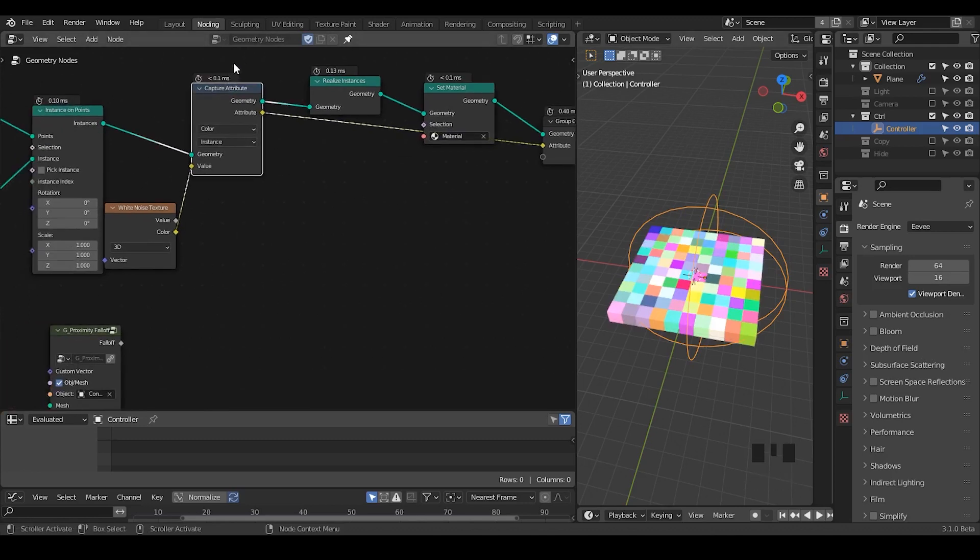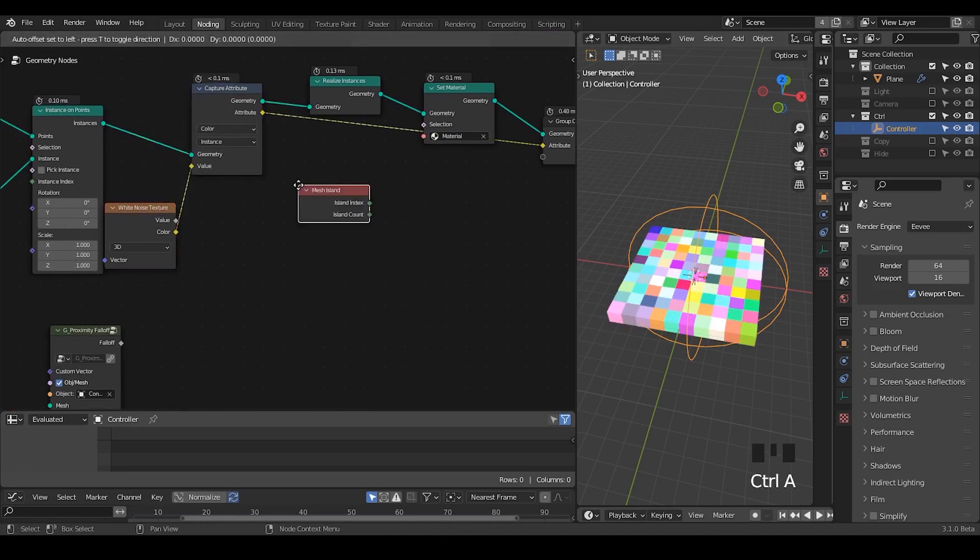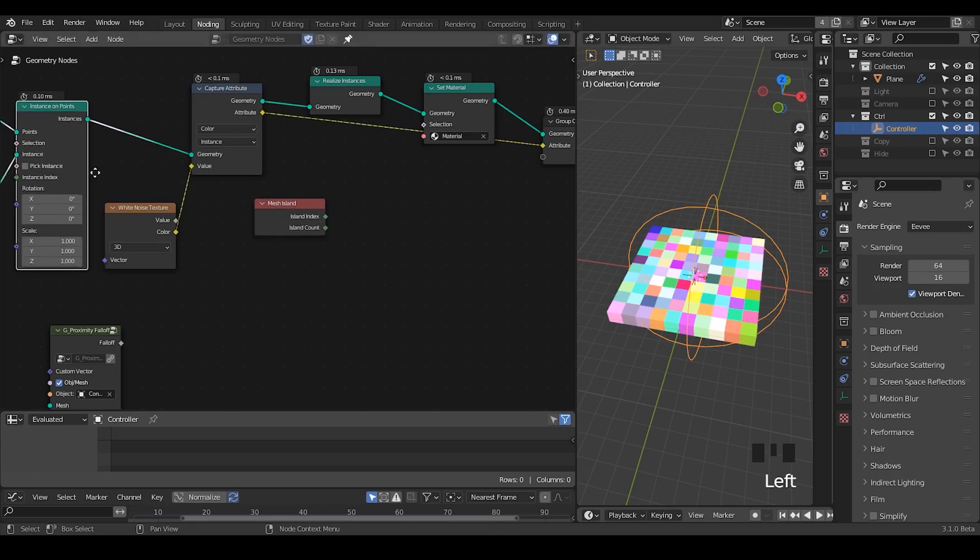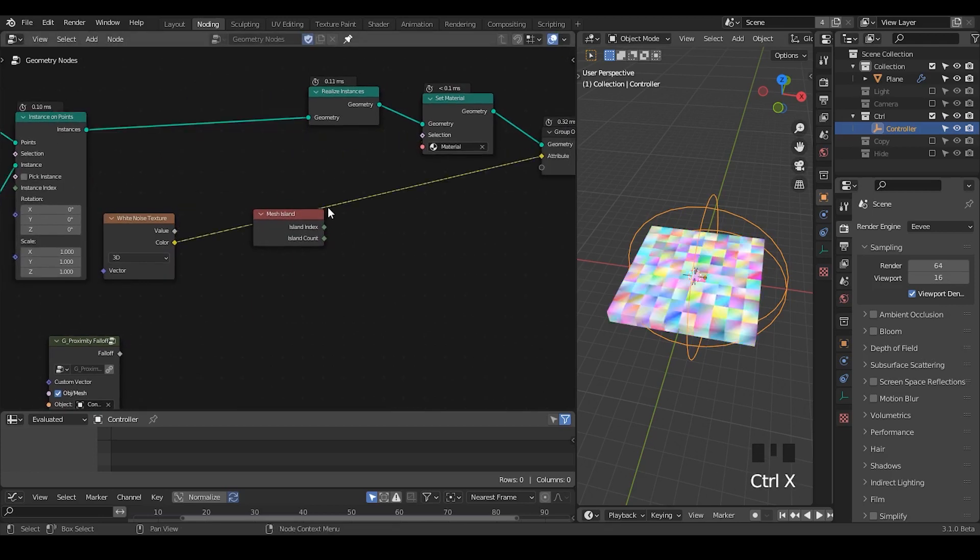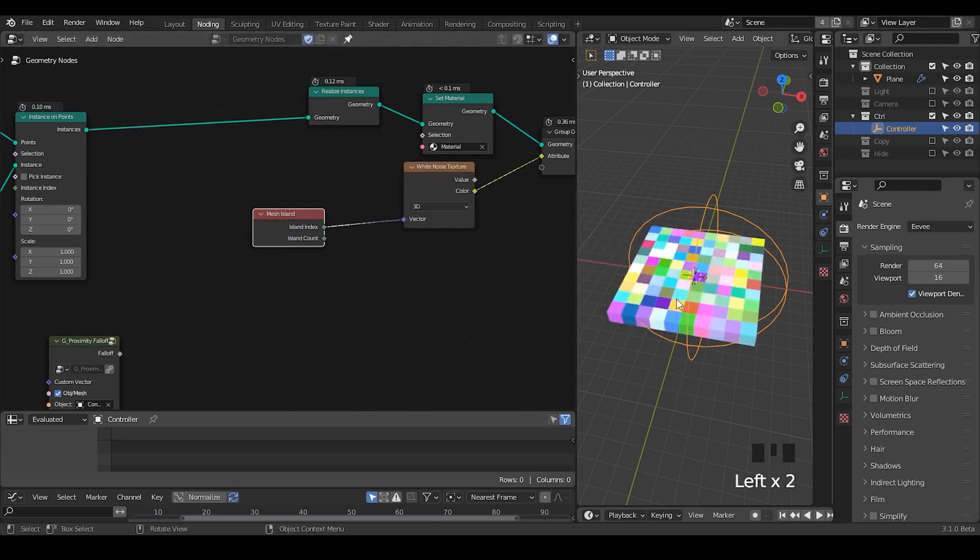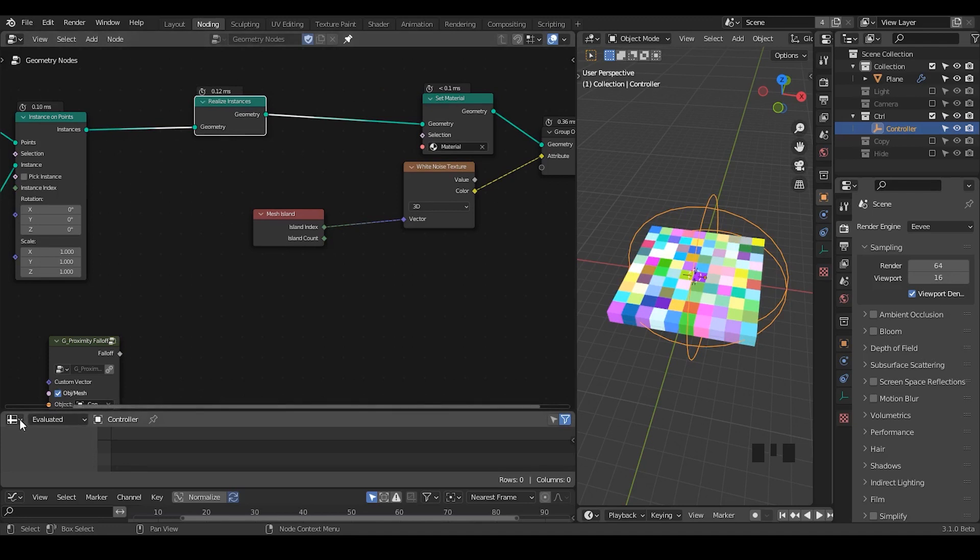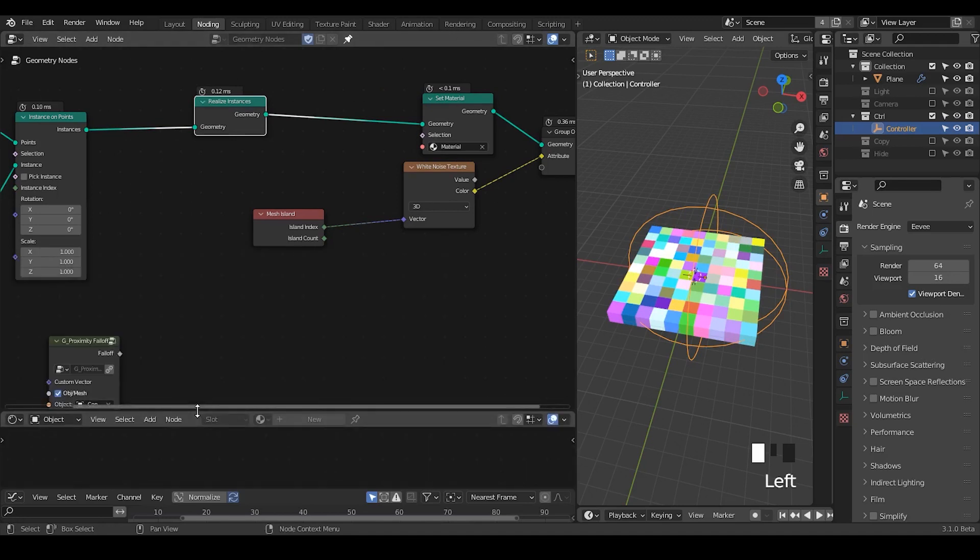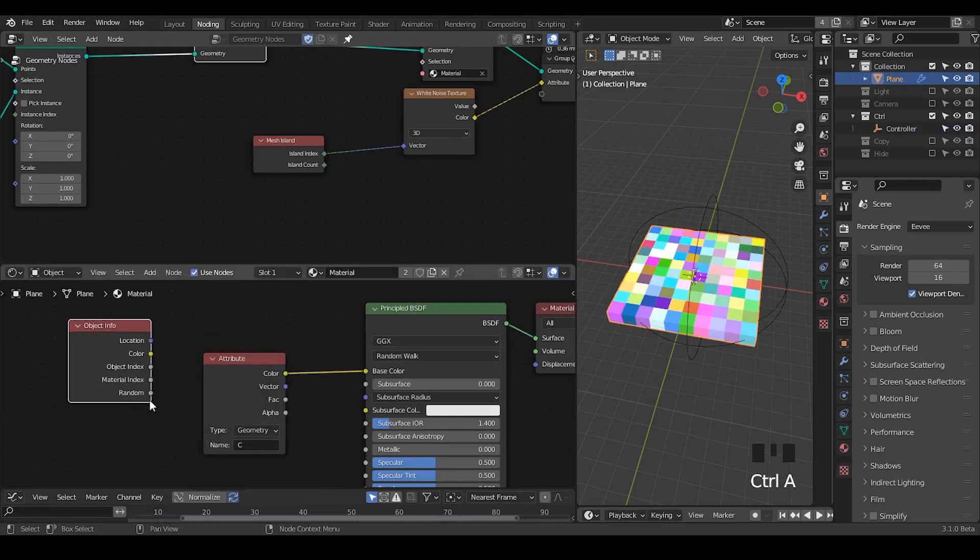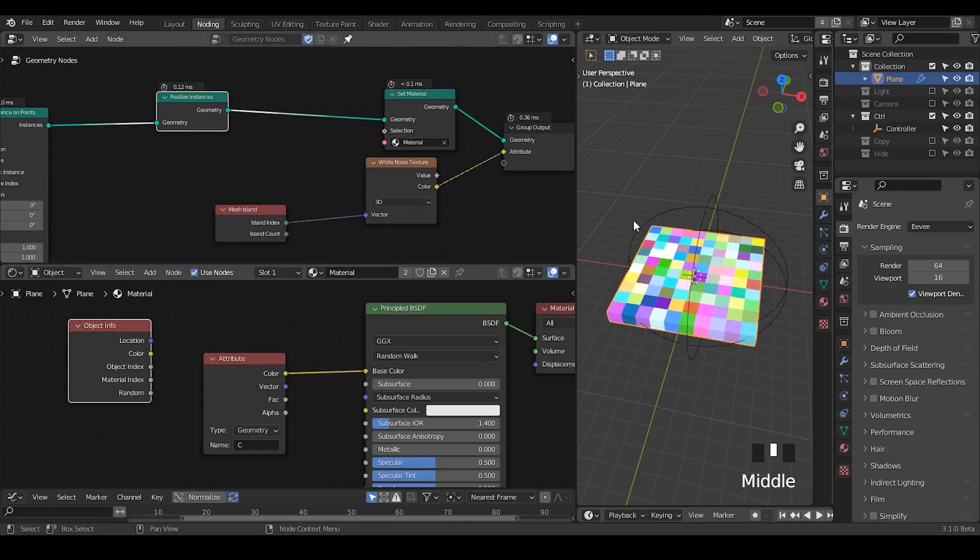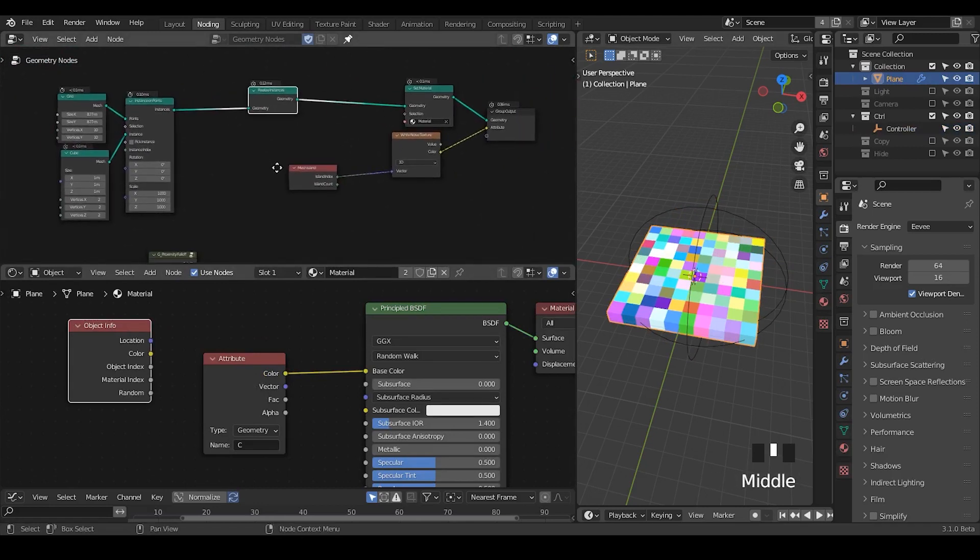So, another thing that you can potentially do is that there is a mesh island. And there is an island index. So, you can use the island index even after you realize that. So, right now let's take this island index. This is also a way to give random color even after you realize the instance. Because there are some moments that you need to realize the instance. And previously mentioned that object info method won't work. So, these are different cases that you can give a random color or have more controls within geometry nodes. But basically that's it.